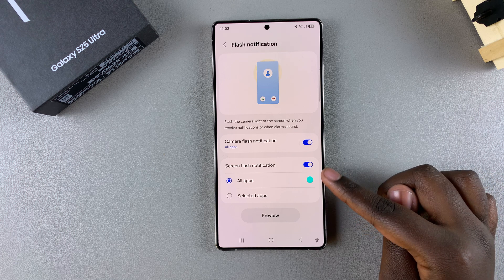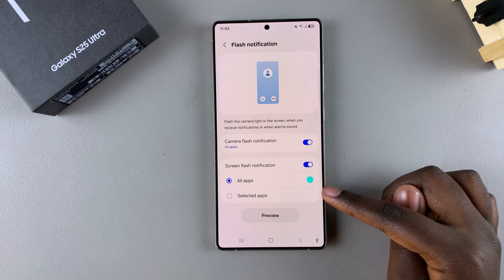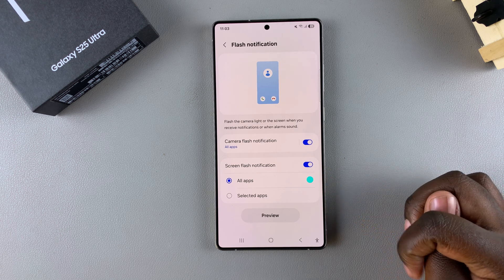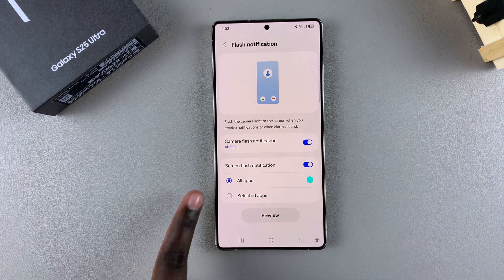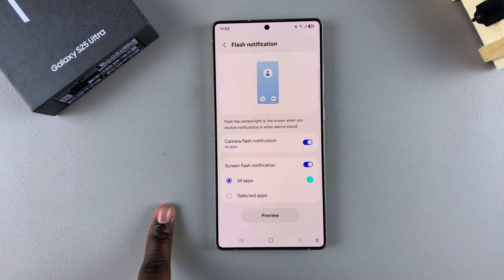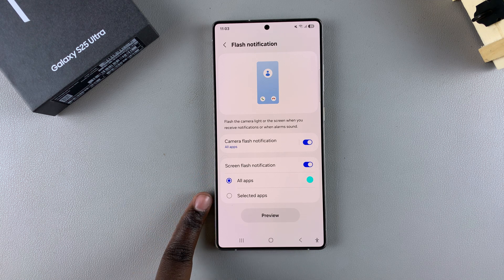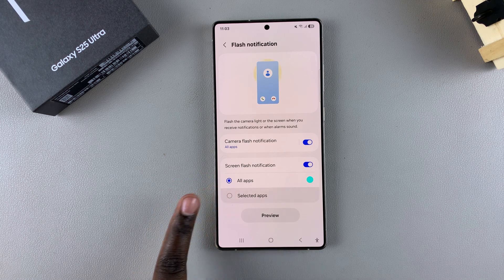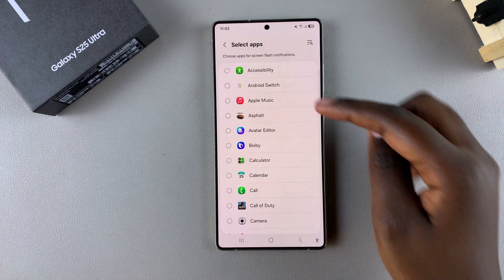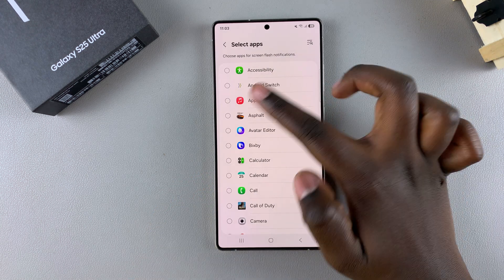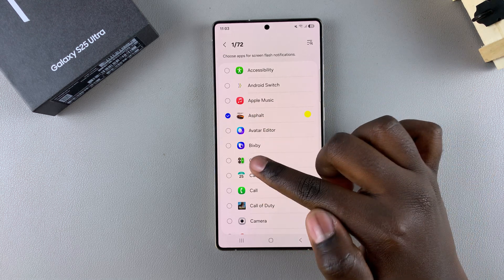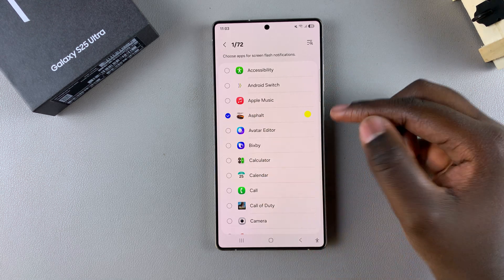You can also choose which apps will have screen flash notifications enabled. By default it's set to all apps, but if you choose Selected Apps, you can go a step further and choose which specific apps will have this screen flash notification activated.